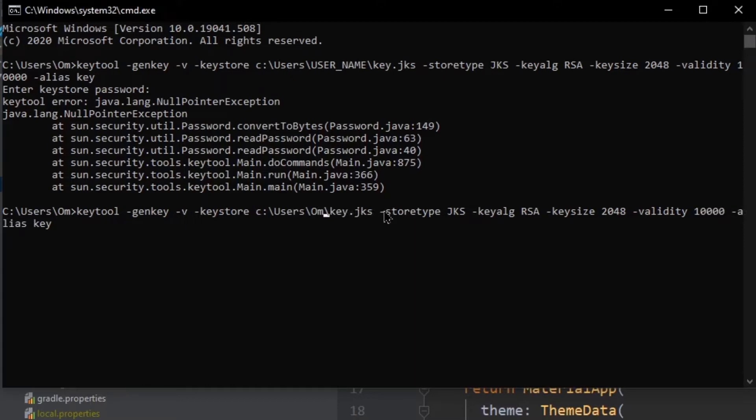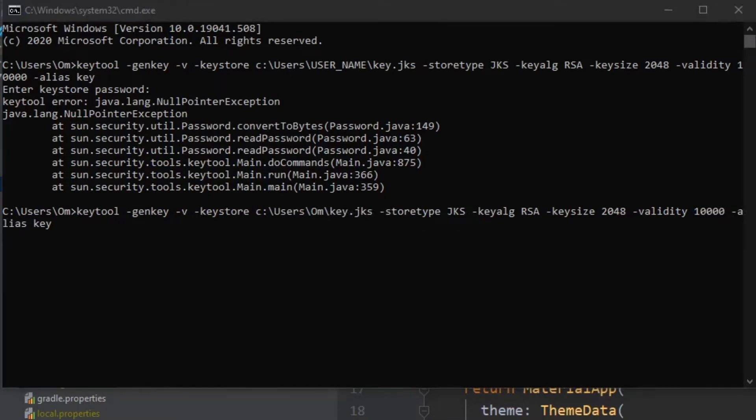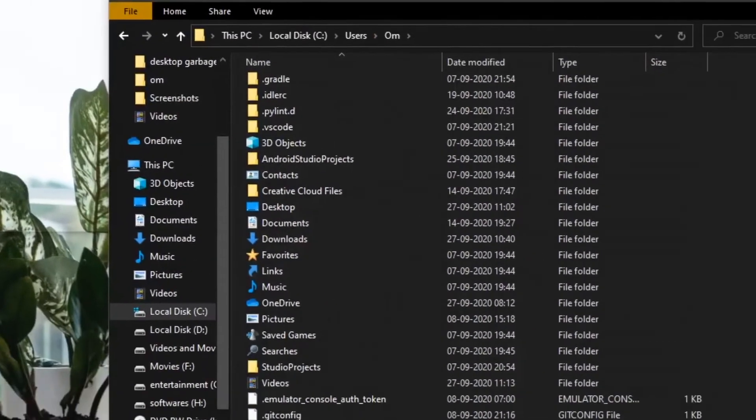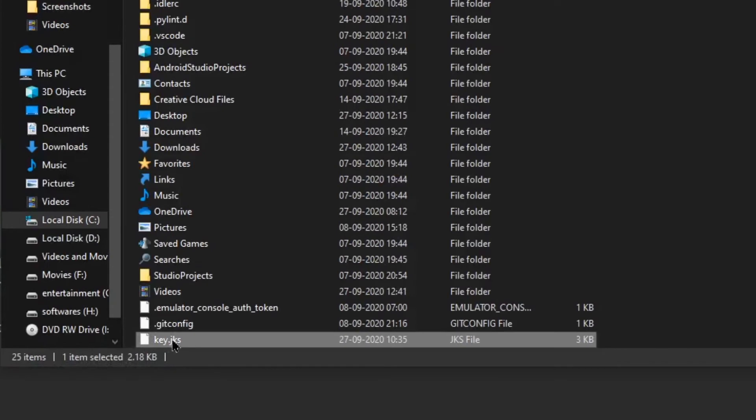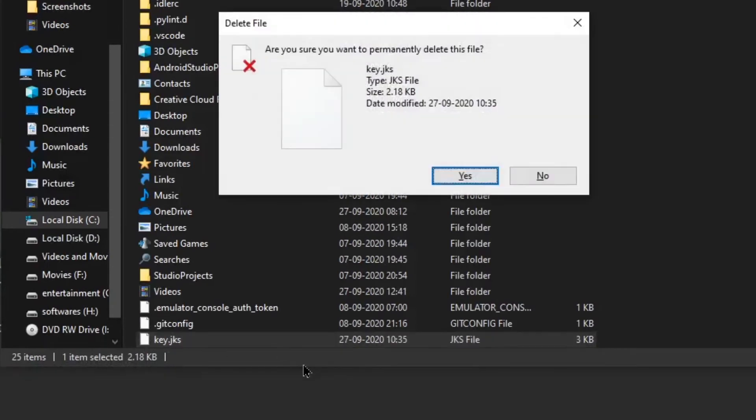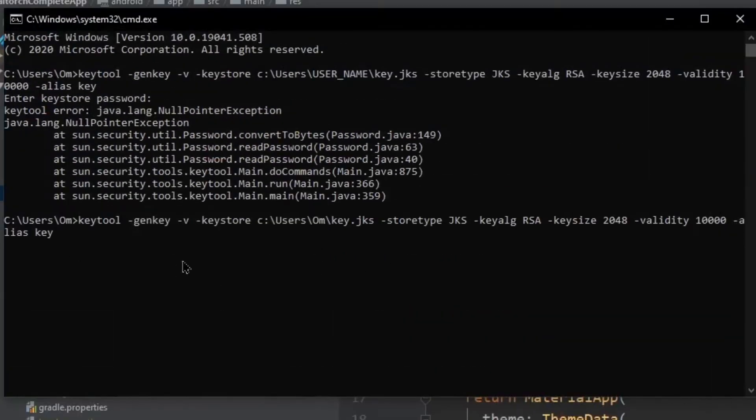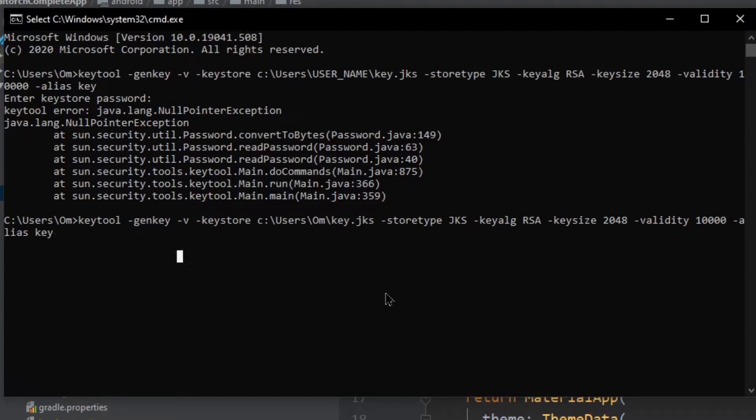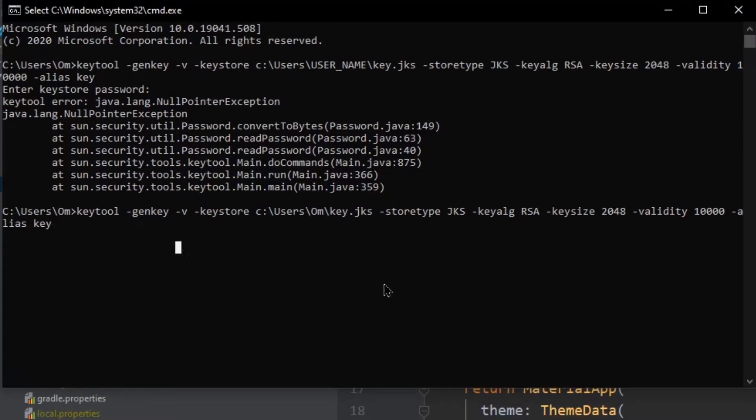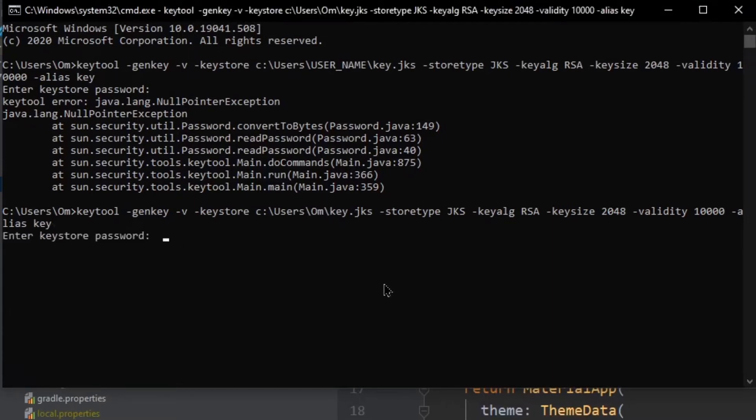Now one more step that we need to do is delete this key because I have already created this key for myself. I'm just showing you again how to create a key for your own application. Once you do this, press enter. It will ask you a keystore password, let me enter mine.